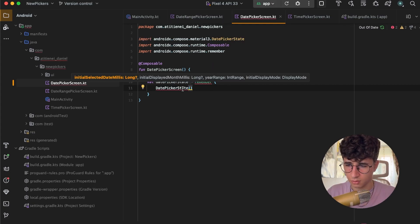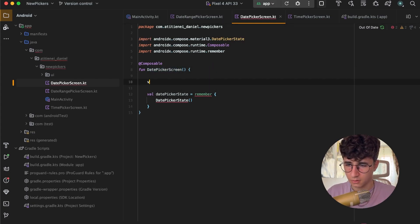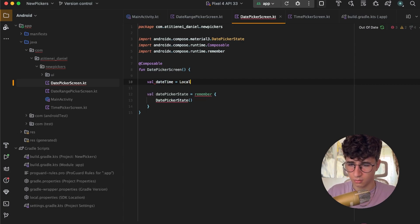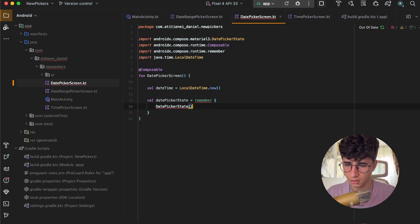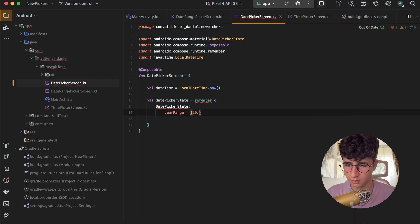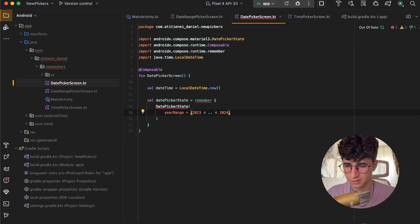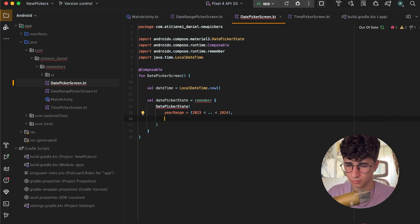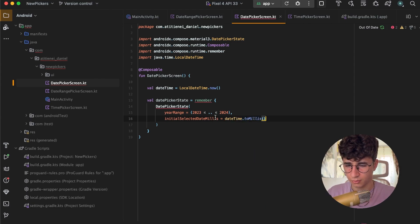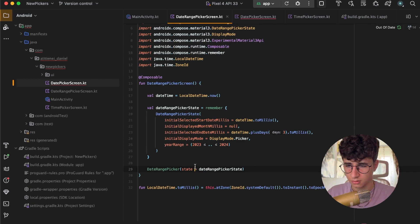Now we need to get the date time from LocalDateTime.now(). Let's pass the parameters: yearRange — 2023 to 2024. We also need the initialSelectedDate as dateTime.toMillis(). We already have the toMillis function from the DateRangePickerScreen. The display mode is Picker again. The initialDisplayedMonthMillis is null because we want to display the current month.